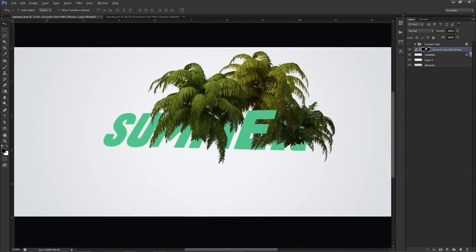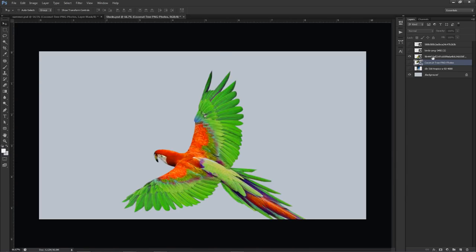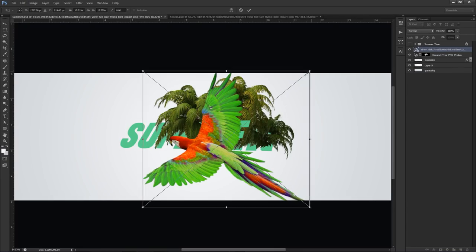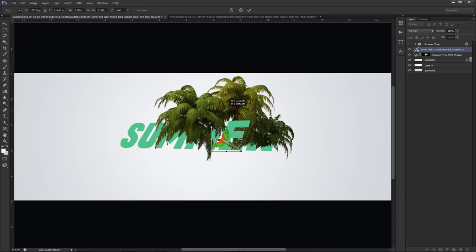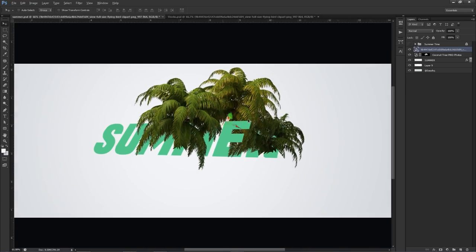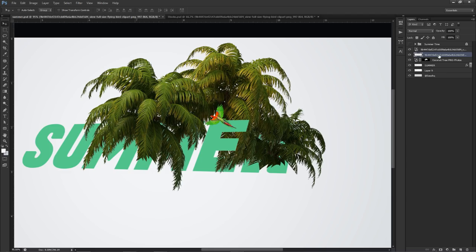I believe the next stock I'm going to add will be this little bird, to show you guys how to place little animals around your text. I'm going to shrink this bird down to a pretty good size — that's a little bit too big, we'll make it something around there.